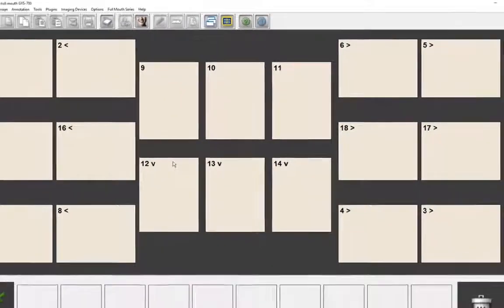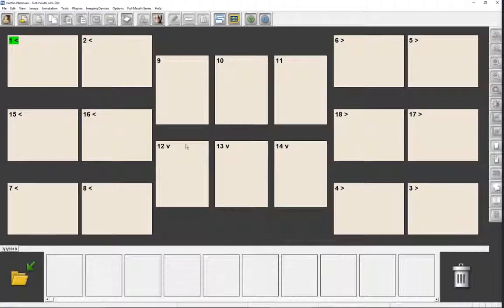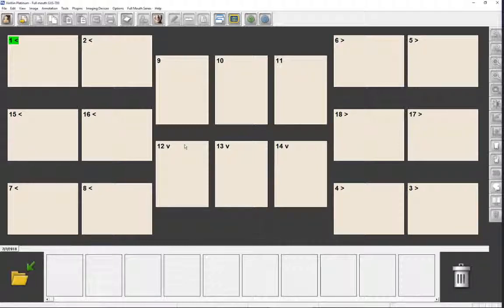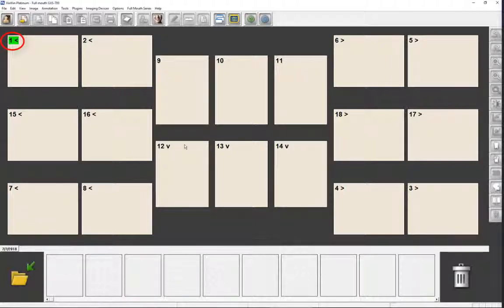If you take a large number of images for each patient, it is recommended that you use the Full Mouse template for better organization. When selected, the mount will appear in the work area window. Images will be automatically saved, oriented, and properly positioned in the mount as they are taken, and the software will automatically advance to the next position. No further interaction with the computer is required. The green highlight indicates the next image to acquire, the number is the acquisition sequence, and the V indicates an automatic rotation preset.